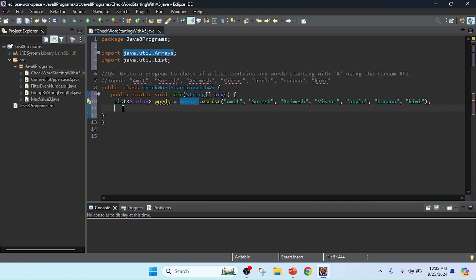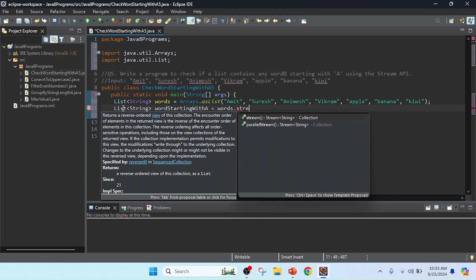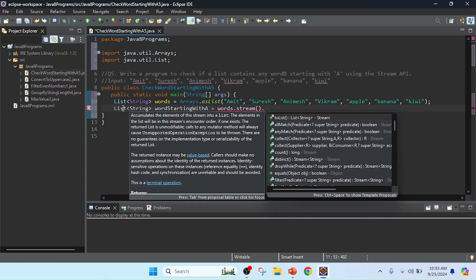I will create a container to hold the result. I will create here a list of String, because we will get the result as a list of strings. I will keep the name as 'wordsStartingWithA'. Here I will make the filters. I have the list contained inside 'words'. I will convert the list into a stream, then I will use the filter.